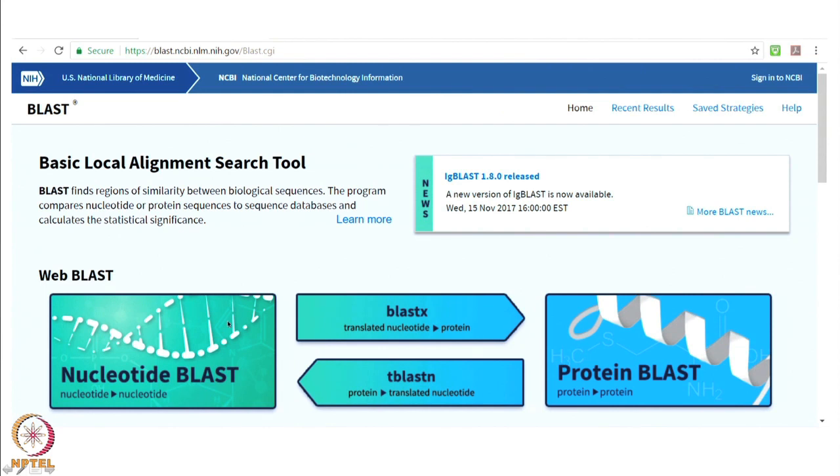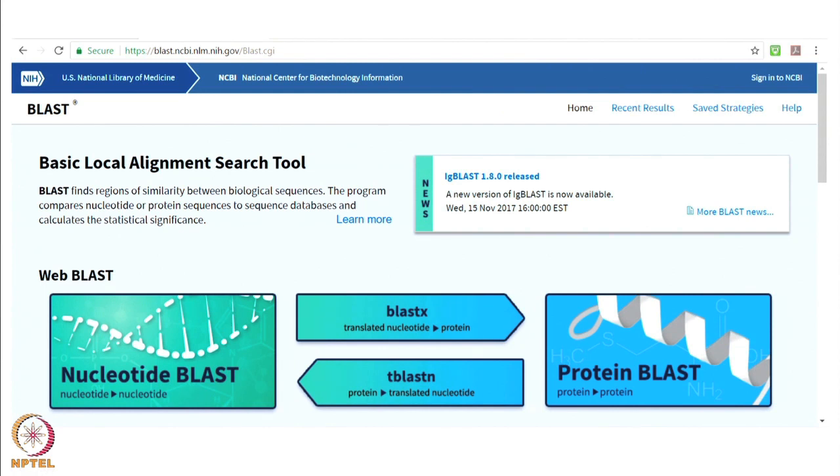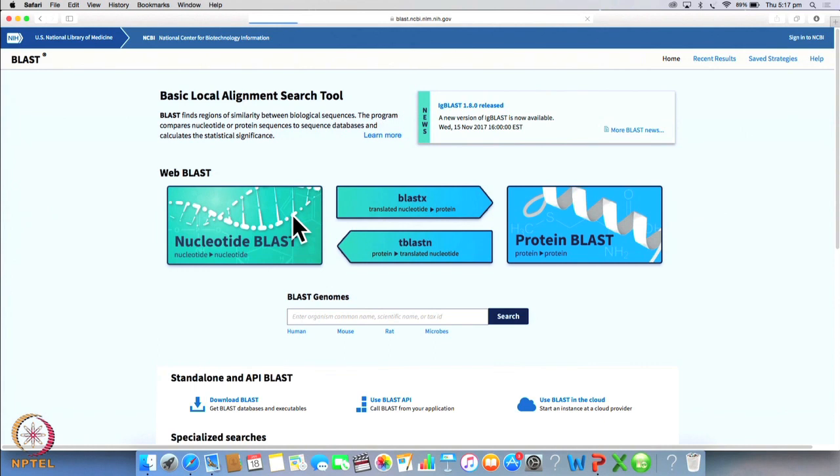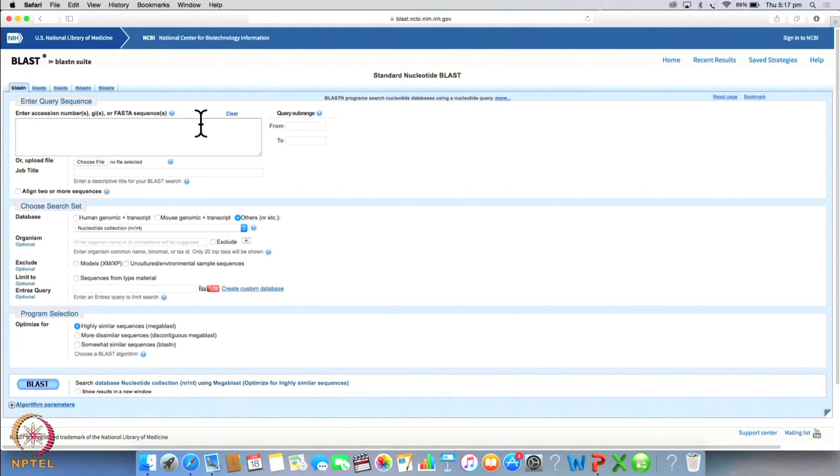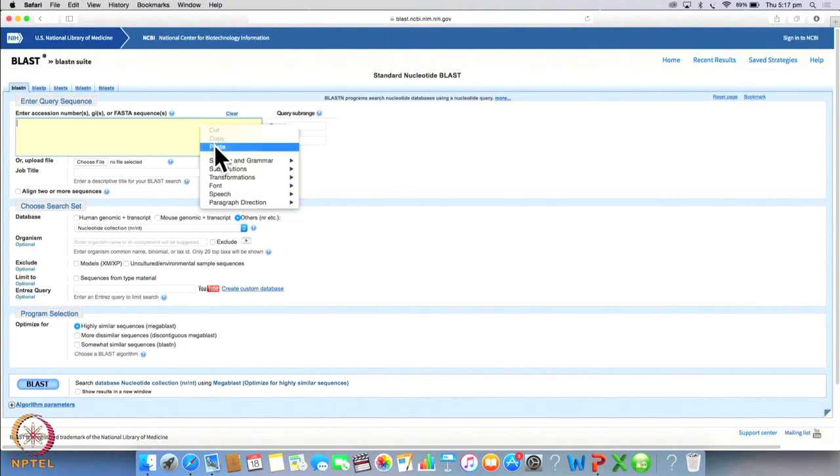The most commonly used feature is nucleotide BLAST. So let us click on NBLAST which is nucleotide BLAST. This will take us to the BLAST page where you will see that we need to enter a query sequence which is nothing but our input sequence which we need to search against a database. Let us take the FASTA sequence of the hemoglobin alpha chain that we just pasted.